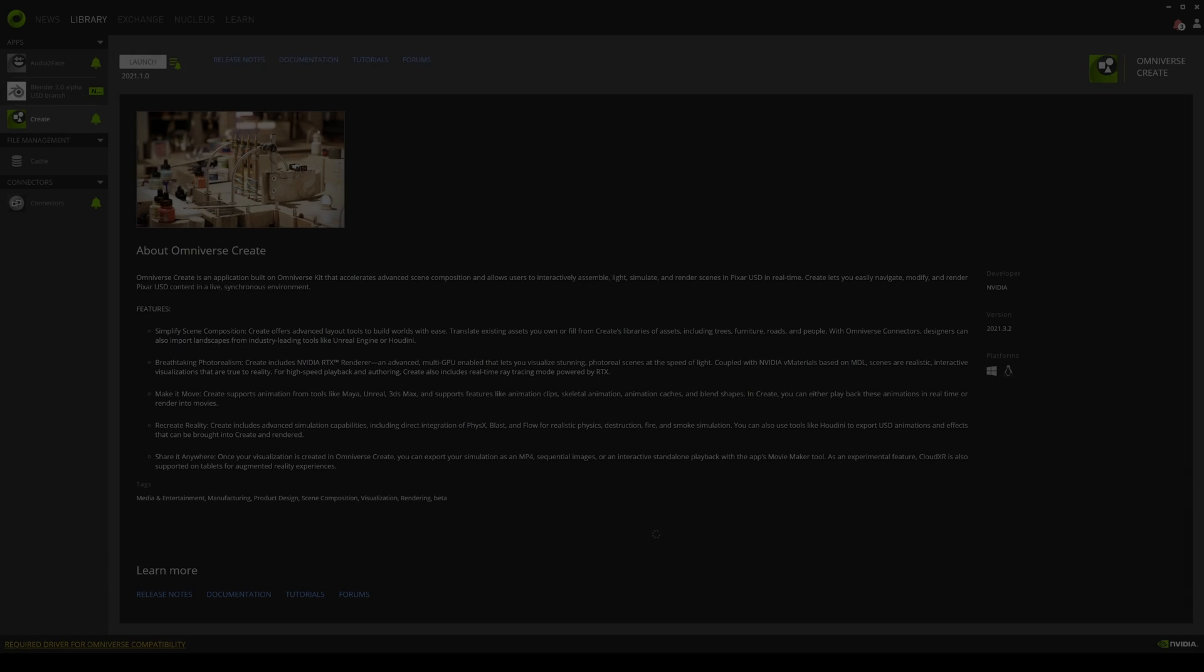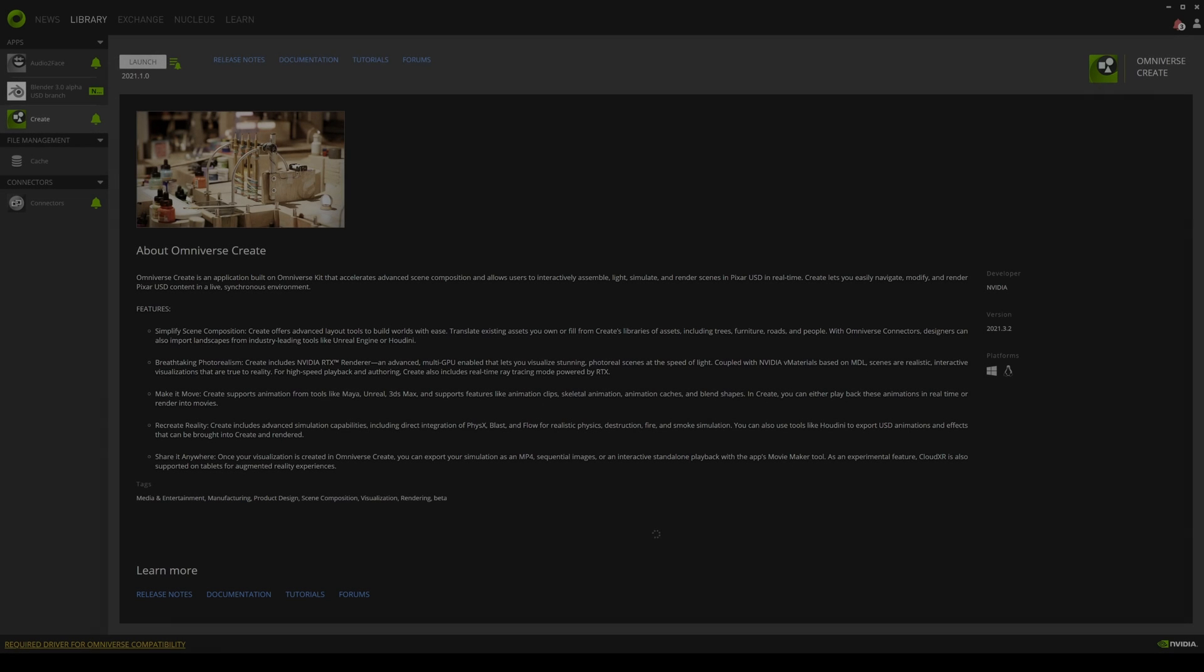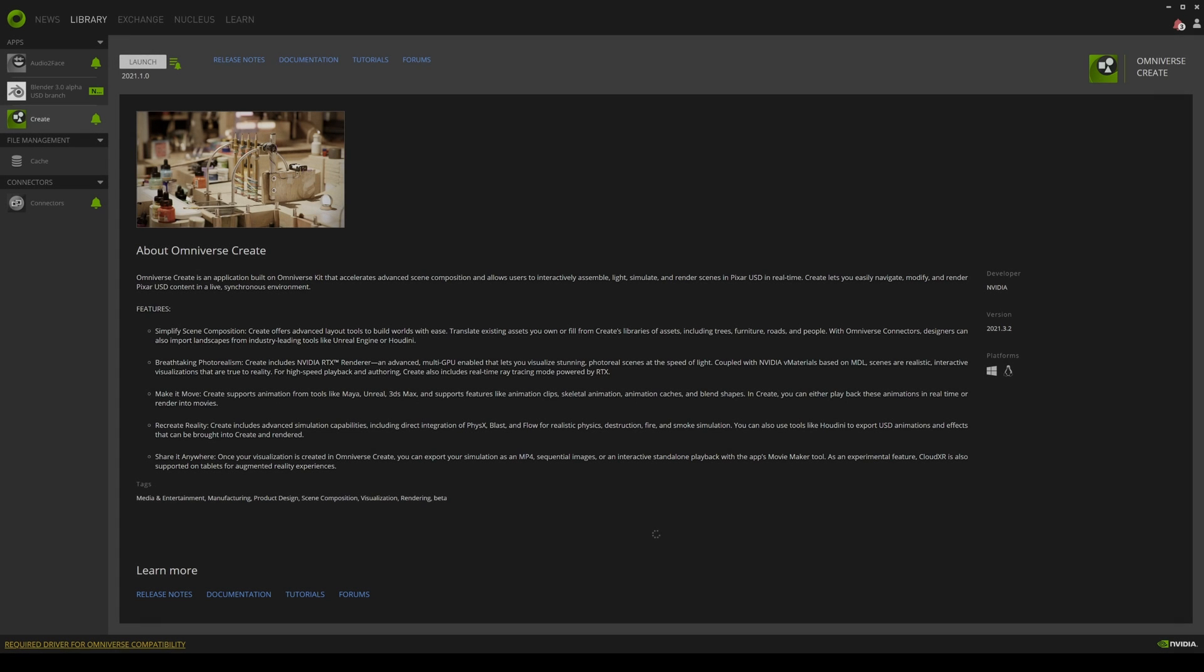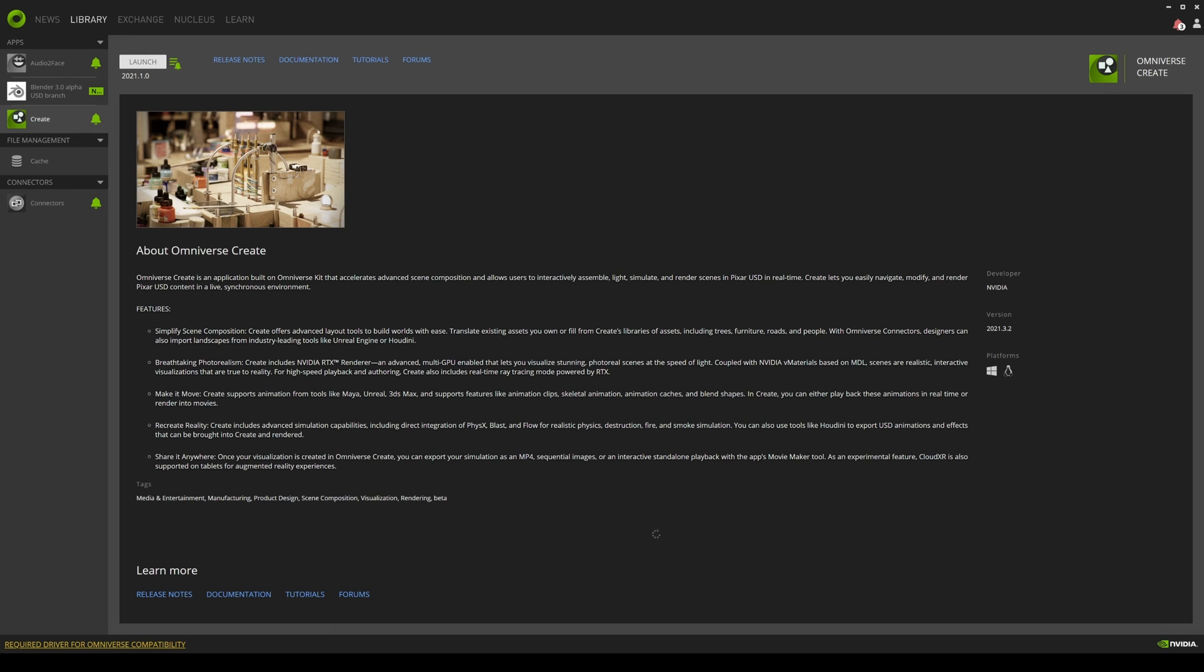Hey what's going on everyone, so in this video we're going to be taking a look at the NVIDIA Omniverse once again. Now a couple of months back I talked about this a little bit and I have been watching this software for a while.